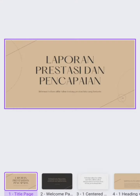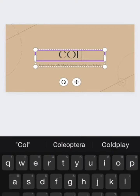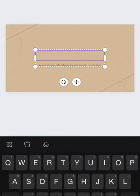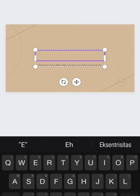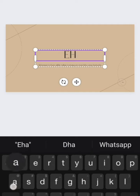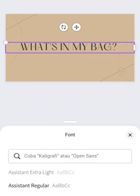I will show you how to make a slide presentation for students, especially for students in grade 1 in elementary school. It's about what's in my bag.